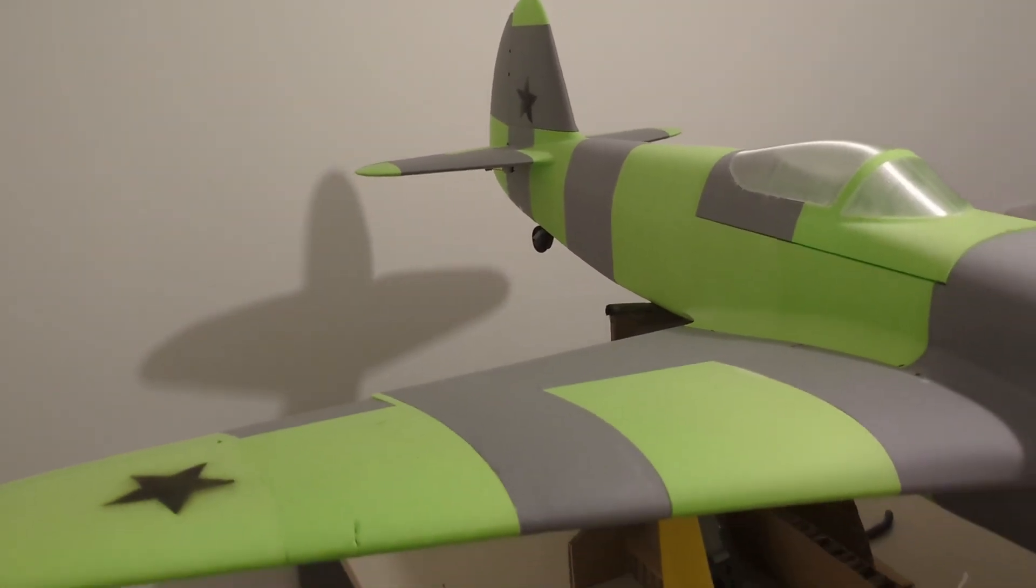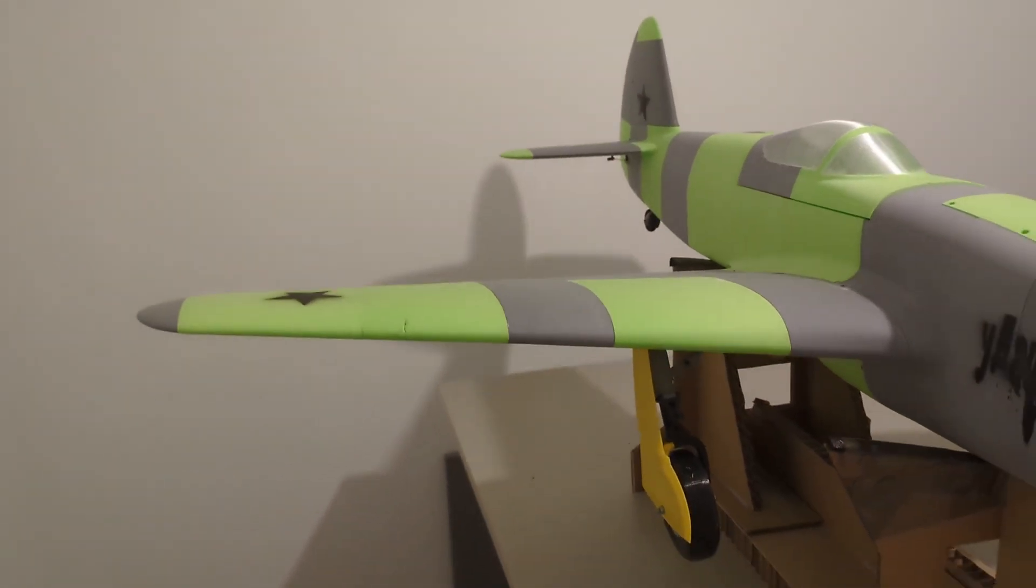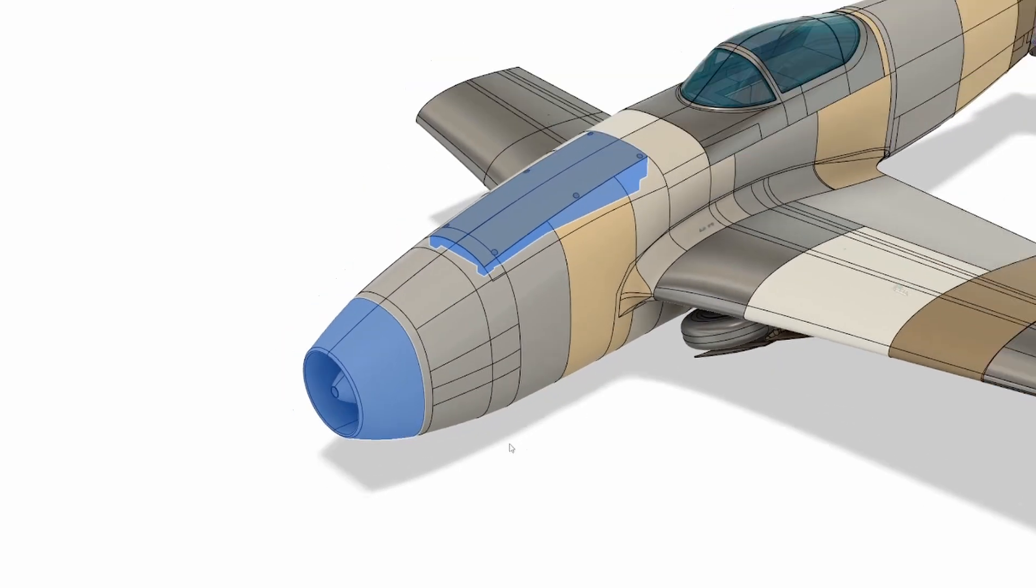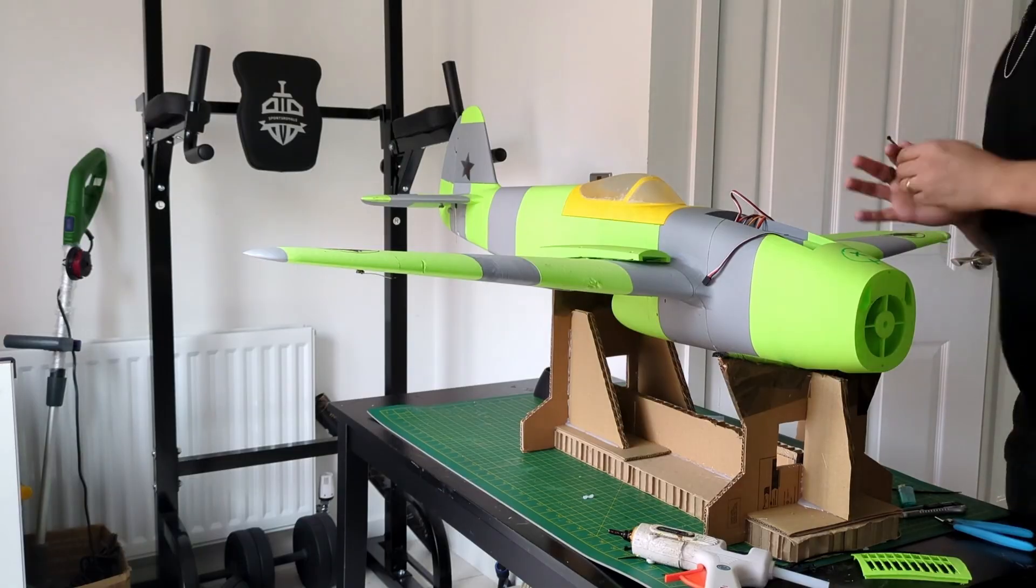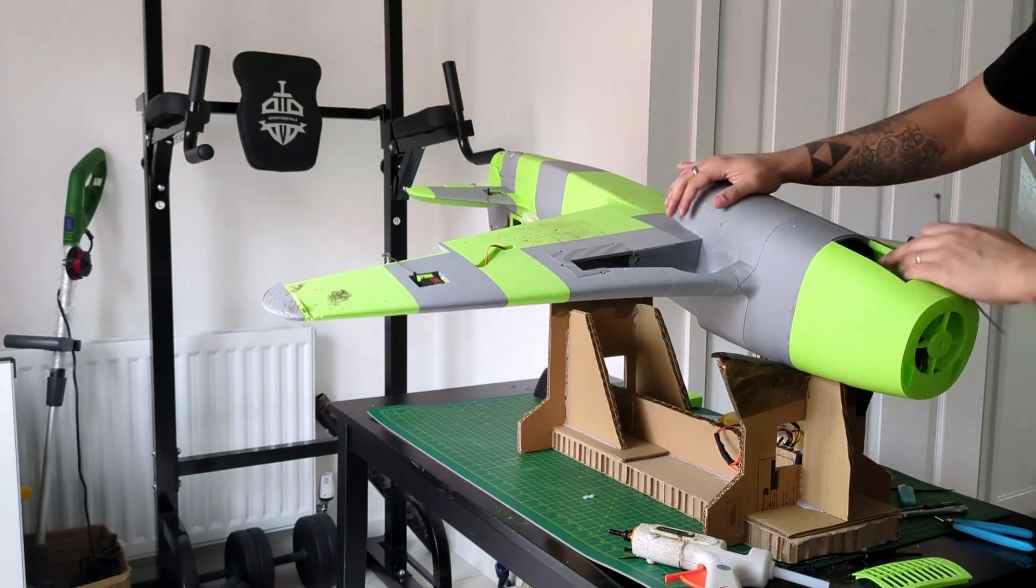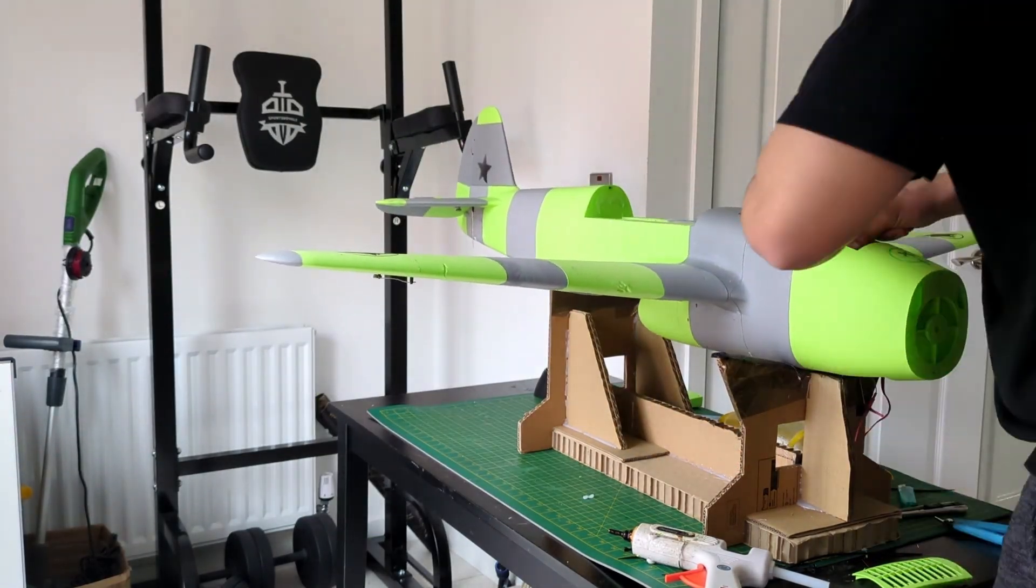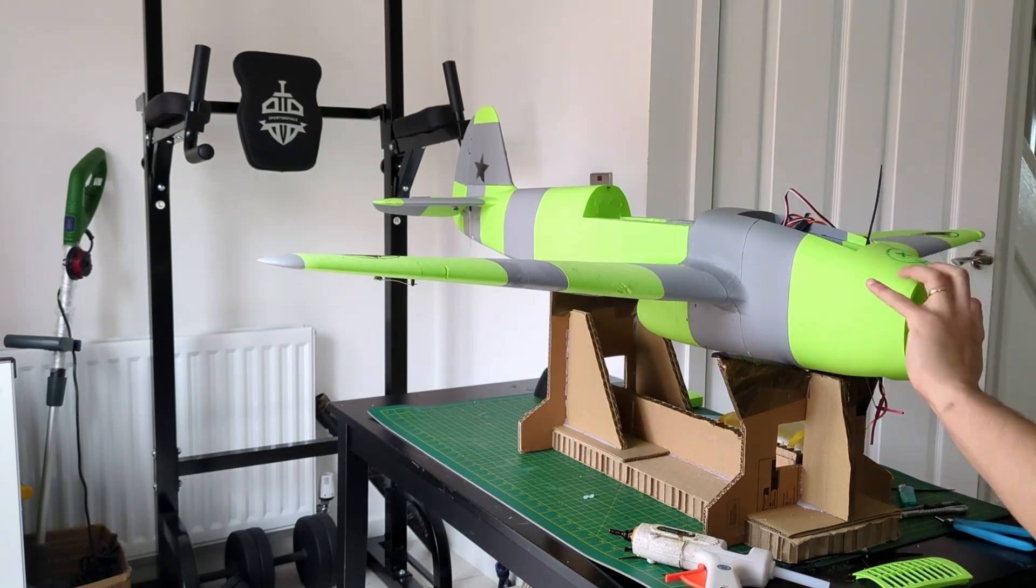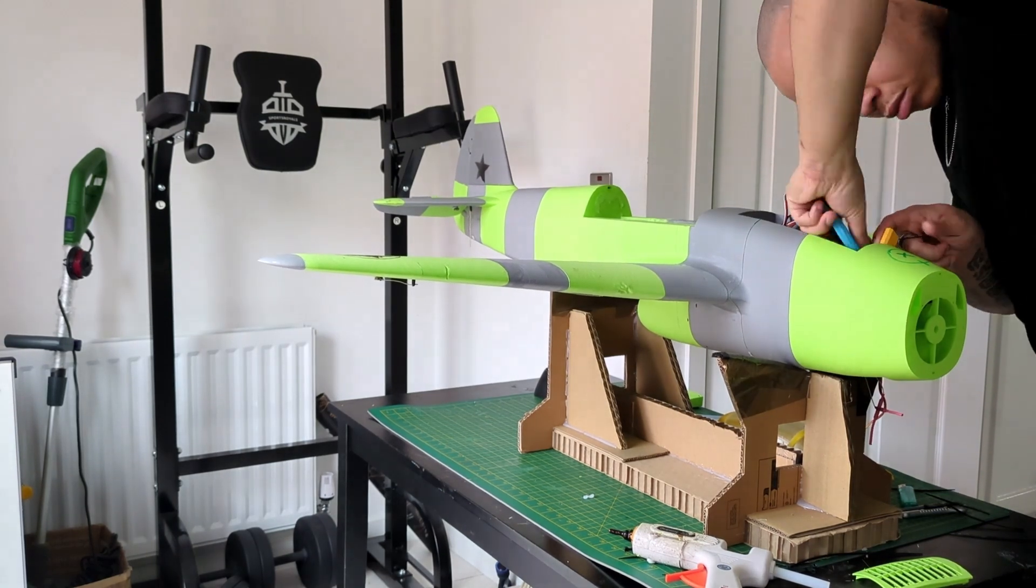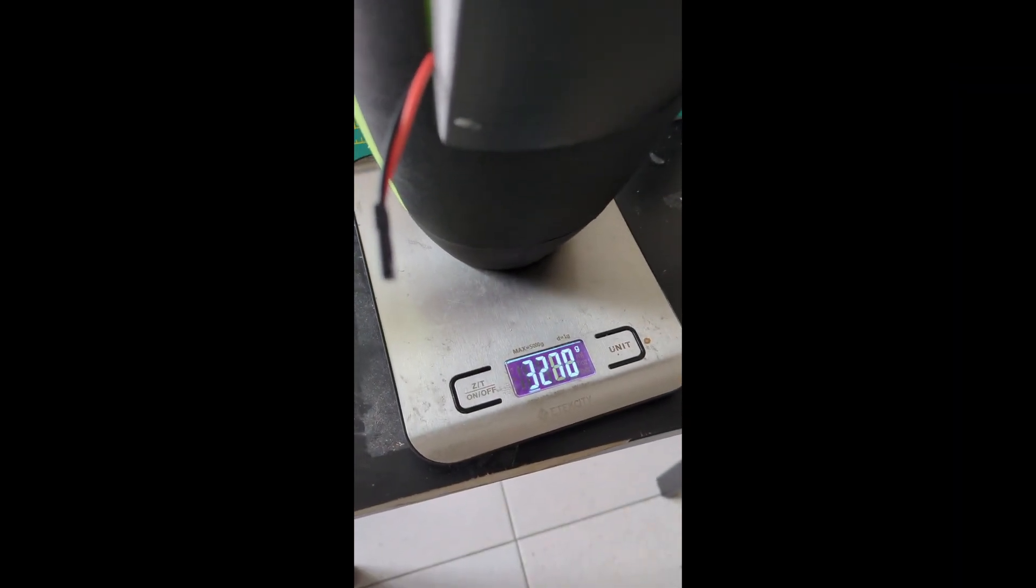All that weight at the back needed compensation at the front, which I achieved by printing the nose cone and the battery hatch with regular PLA. It ended up being around 500 grams that I needed to get the CG in the right place, on top of the 6s lipo I was using for the power system. In a word, the plane was carrying an unholy amount of dead weight.